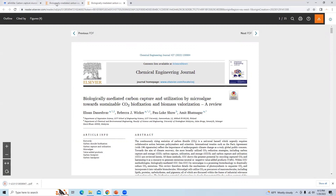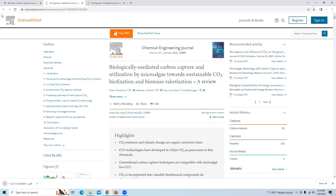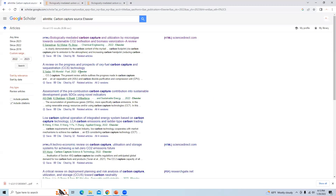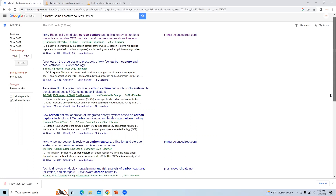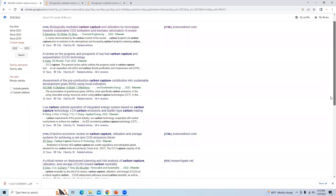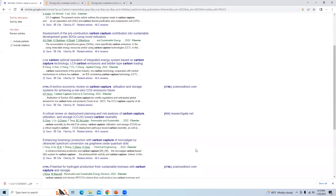Now let us check the next article — this review on the progress. This article is not freely available because on the right-hand side it is not showing HTML or PDF. If on the right-hand side it is showing HTML or PDF, that article is available free of cost and can be downloaded from that particular source.